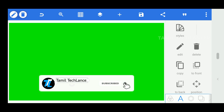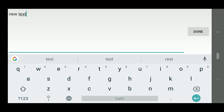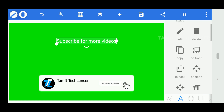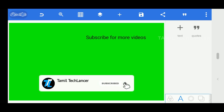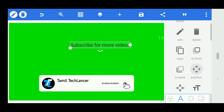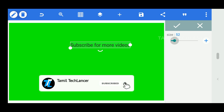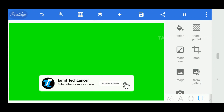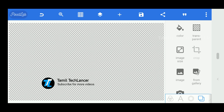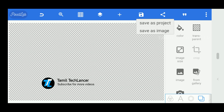Add another text field and type 'Subscribe for more videos.' We will apply this particular font and resize it to fit correctly. It will be transparent. Then we will save the image in PNG format.